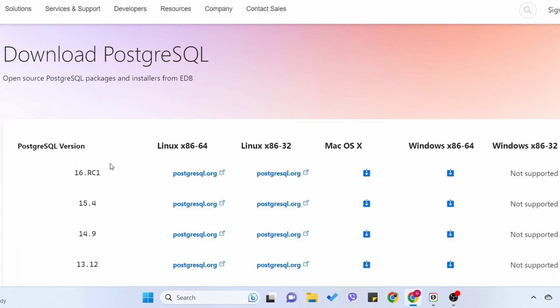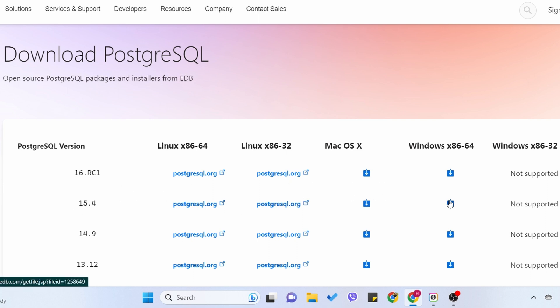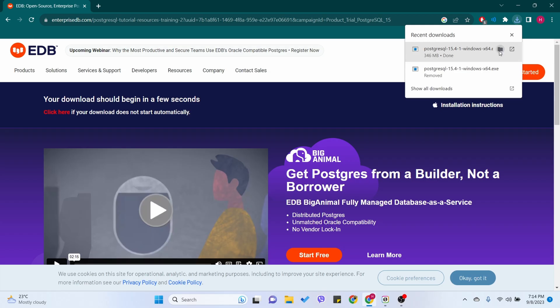This is the beta version, so it's always better to go with the stable one. At the time of recording this video, 15.4 is the latest stable version. If it's different when you are doing it, just go with the latest one. For now I will go with 15.4, so let me click the download button.